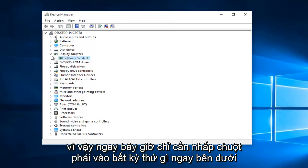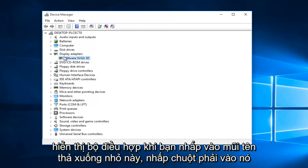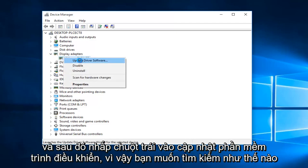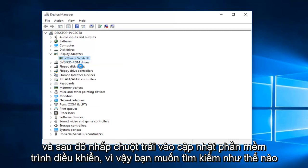So, right now, just right click on whatever's directly underneath your display adapter when you click on this little drop down arrow. Right click on it, and then left click on update driver software.